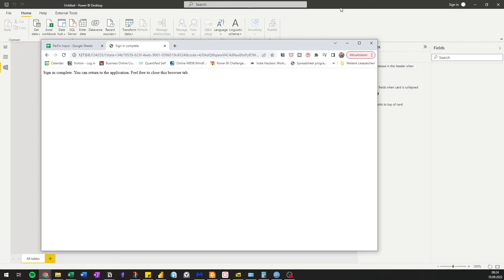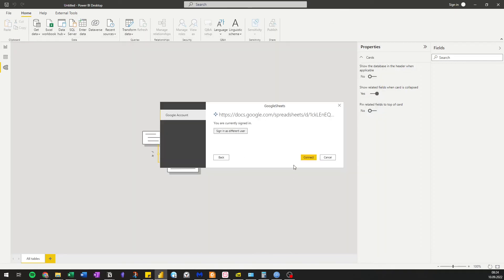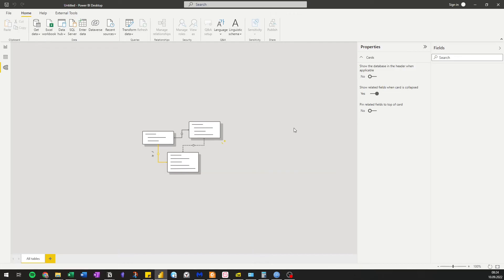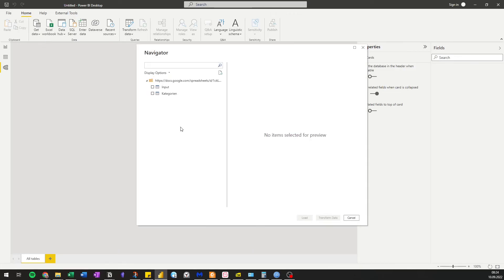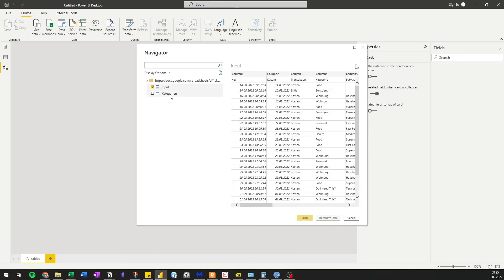Now you can go back to Power BI and click connect. And this is it. The tables are here and you can select what you want to import.